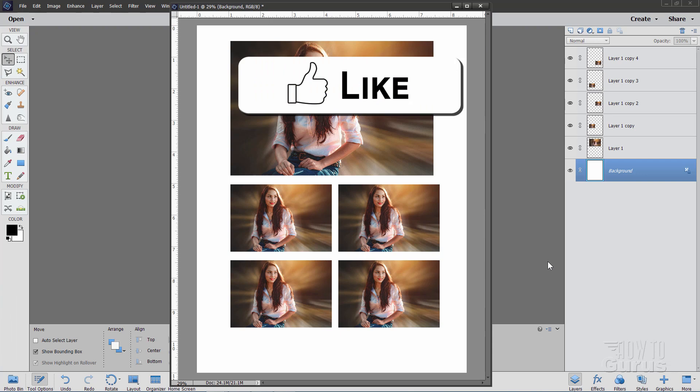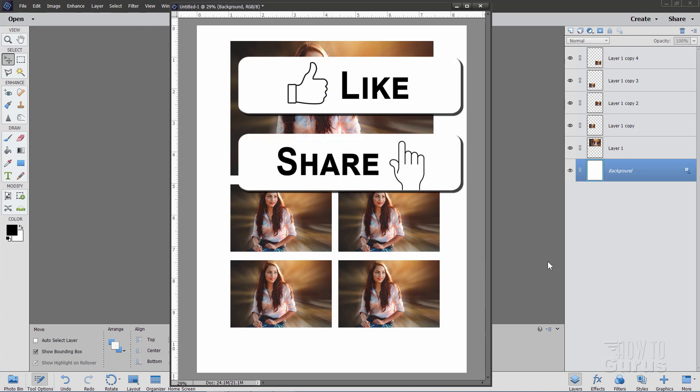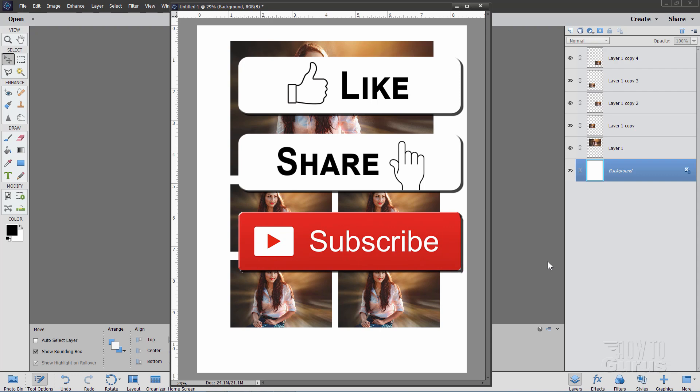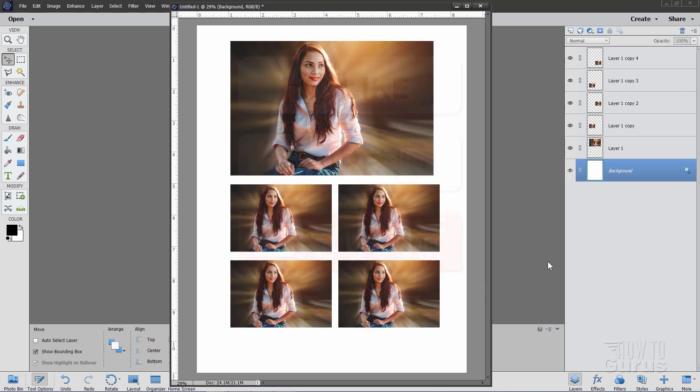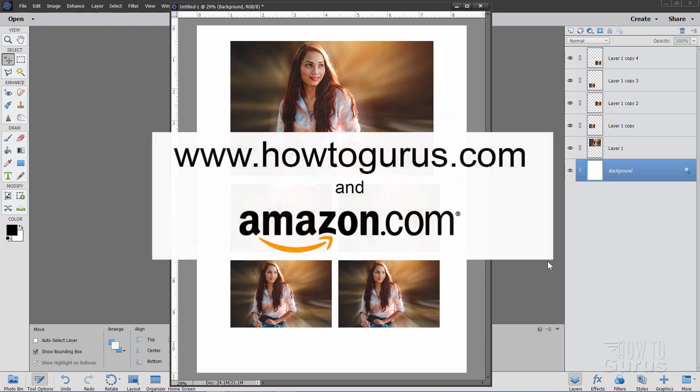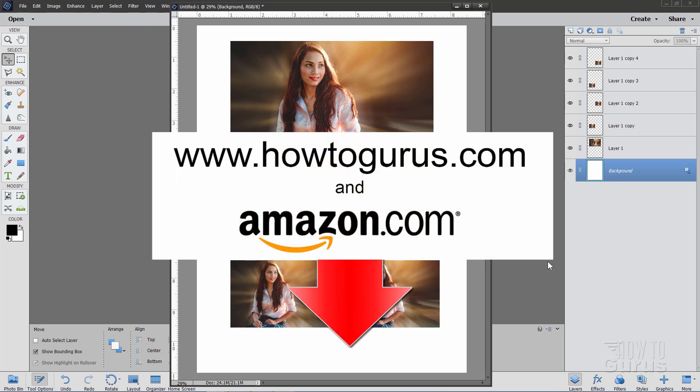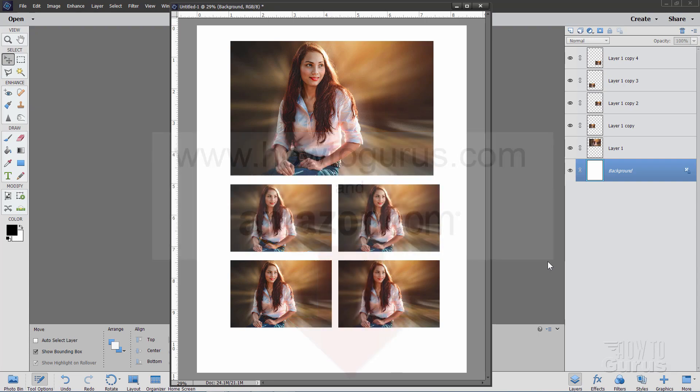Now, if you like this video, make sure you hit the like button. Also, make sure you hit share and subscribe as well. When you subscribe, don't forget to hit that bell icon to get notifications of new videos. And to learn a lot more about how to use Photoshop Elements, take a look at my complete training course, and there's a link for that right down there in the description. Okay, let's get to it.